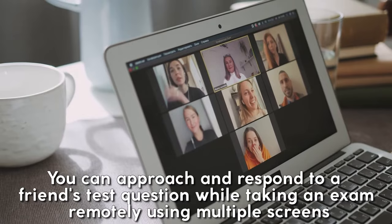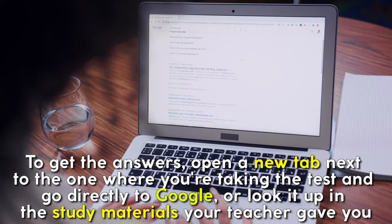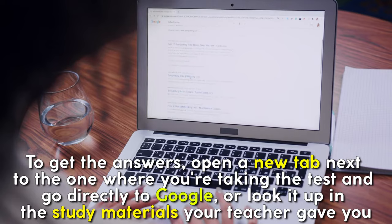To get the answers, open a new tab next to the one where you're taking the test and go directly to Google, or look it up in the study materials your teacher gave you. The best way to cheat on a multiple-choice question on a proctored exam is with answer hacking software.